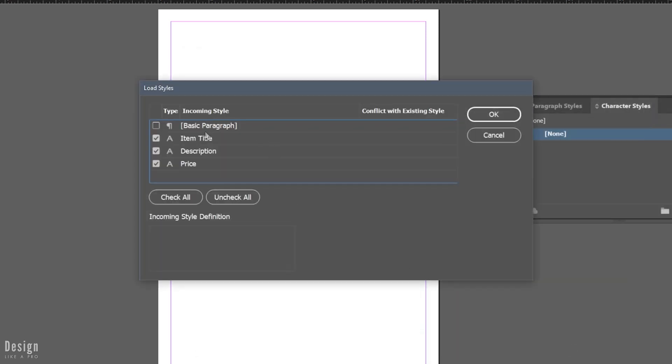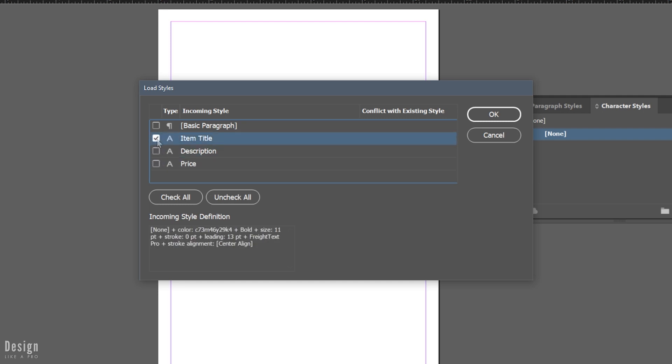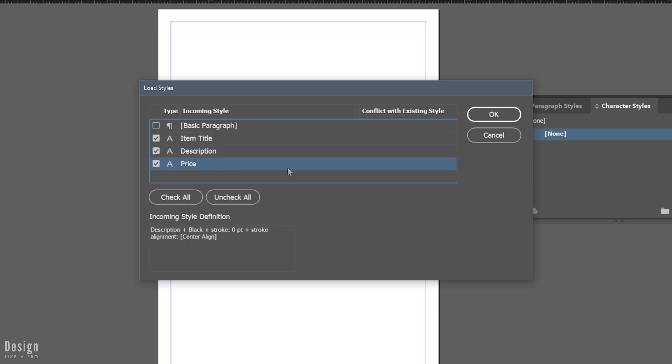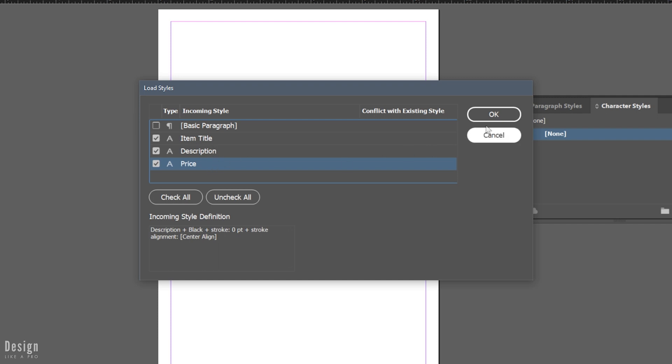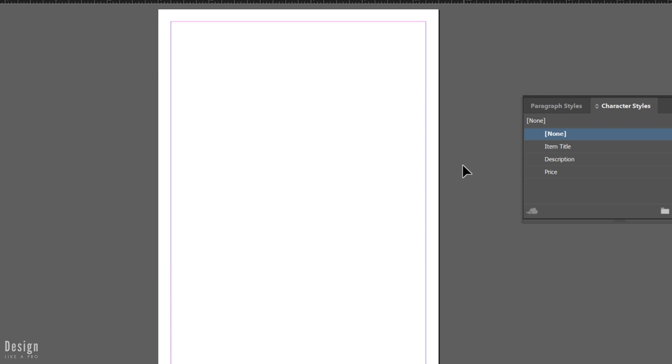And a neat thing that InDesign does is it does allow you to choose to bring in all of the styles or just any ones that you would like to. So you can deselect any styles you do not want to bring in, or you can leave them all checked if you'd like to bring everything in. In this case, I'm going to bring it all in and hit OK.